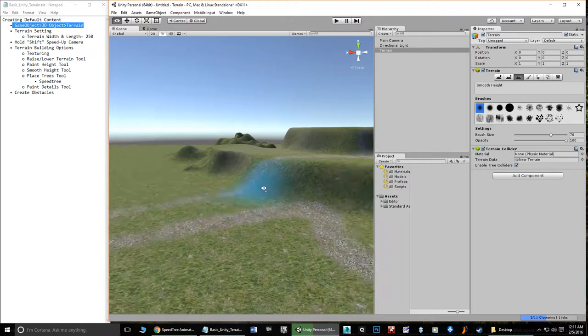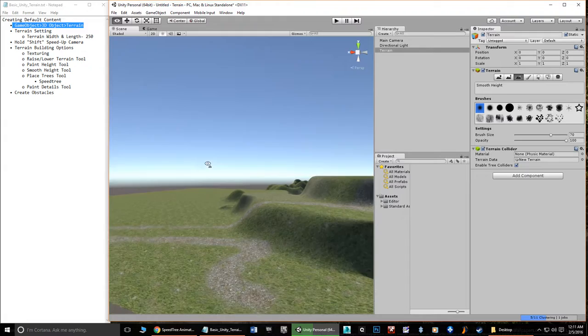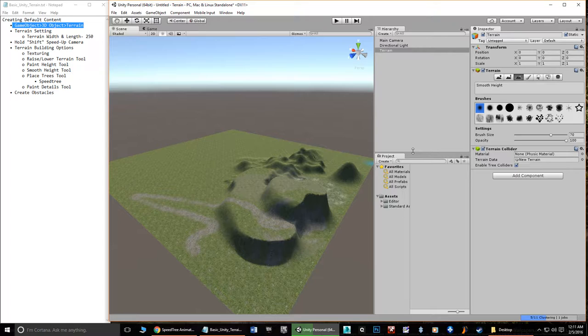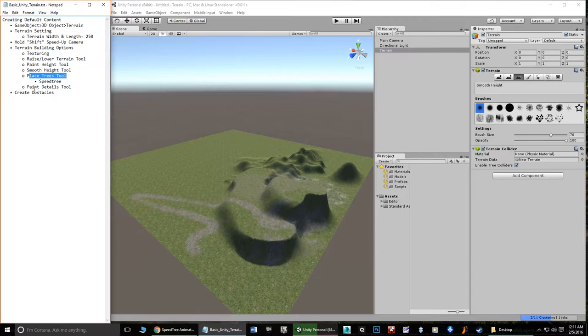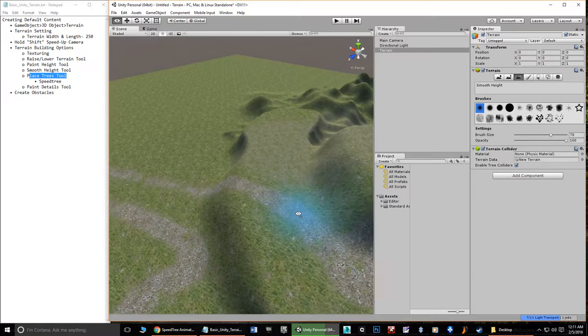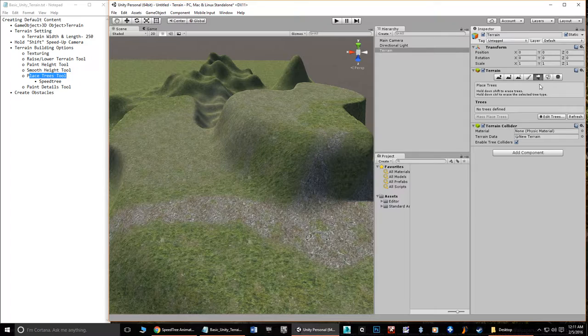Those are the main terrain editing controls: painting textures, Raise/Lower, Paint Height, and Smooth. The next things I want to cover are placing trees and painting details. When you added the Environments package, it also included some trees from Speedtree. Speedtree is working with both Unity and Unreal Engine, and they've provided some free default trees that come with the Environments package.